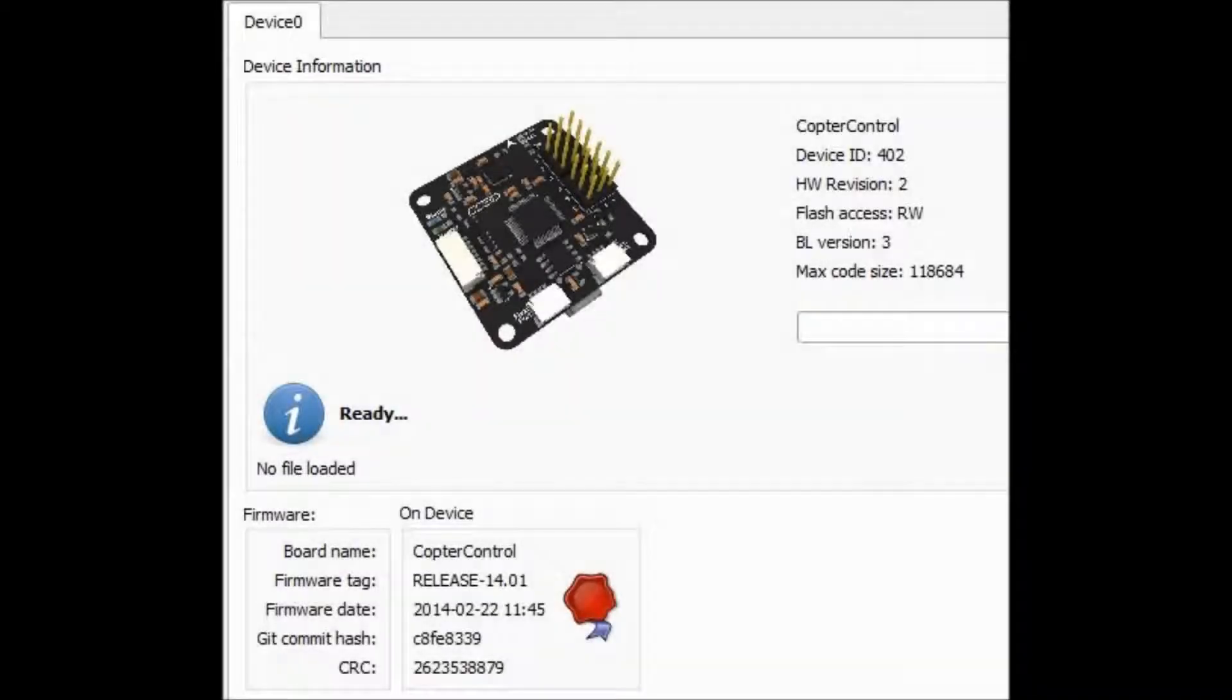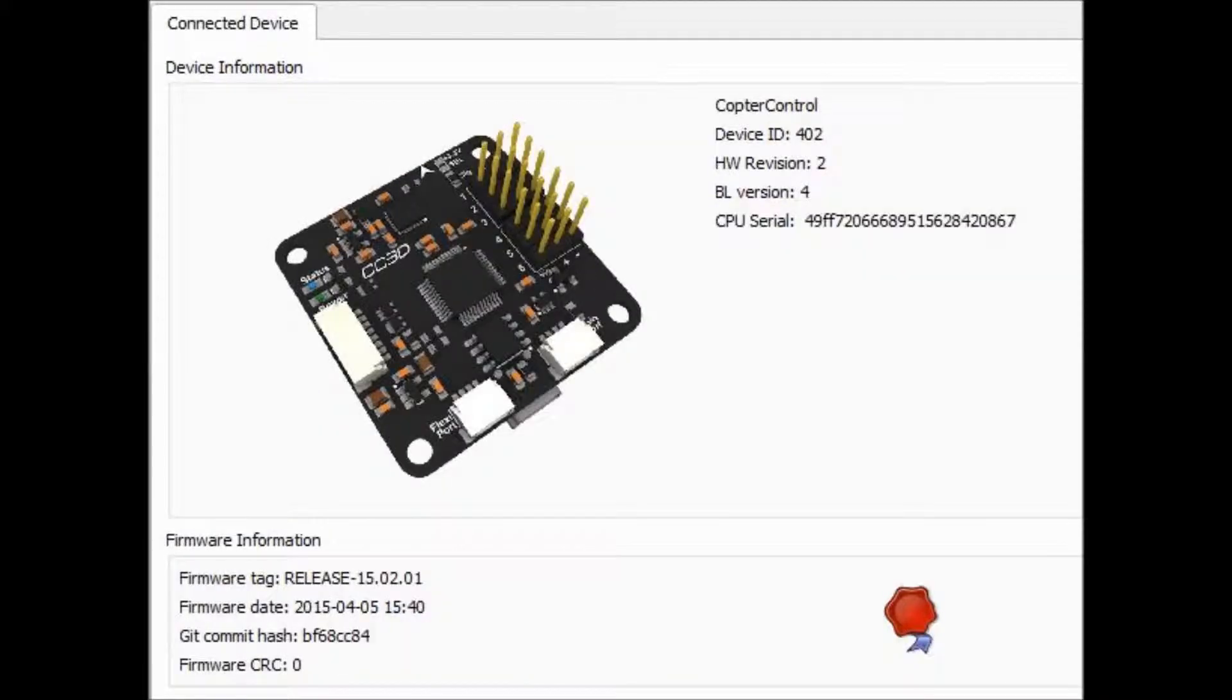I ordered an OpenPilot CC3D control board, and here it is with the firmware as it was shipped, and then here it is with the firmware and the bootloader version updated.